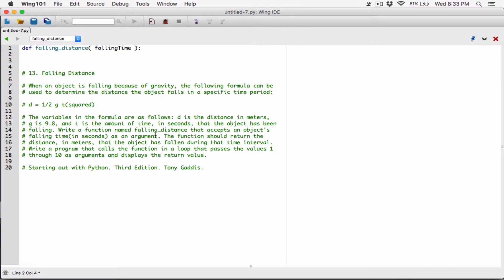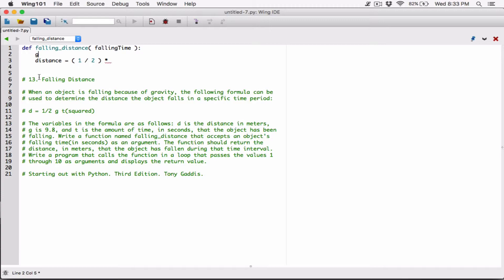We can create that formula inside the function. Let's create a variable called distance to represent the distance that will be calculated and returned. Distance is equal to (1 divided by 2) — we surround it with parentheses so that calculation happens first, following order of operations. Then we multiply by gravity. g is 9.8, so let's create a variable: gravity equals 9.8. And we multiply by gravity.